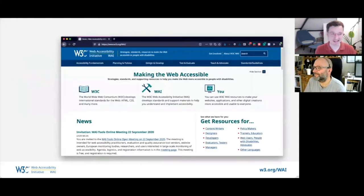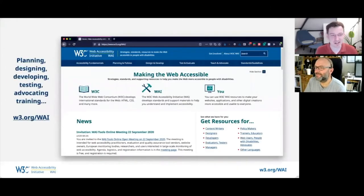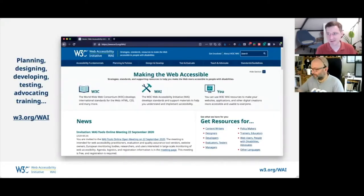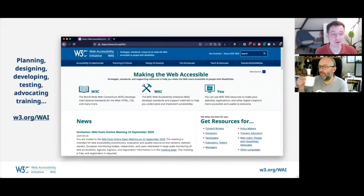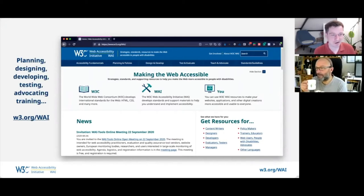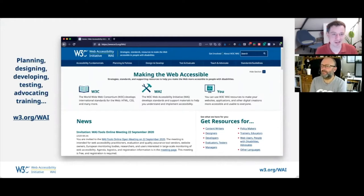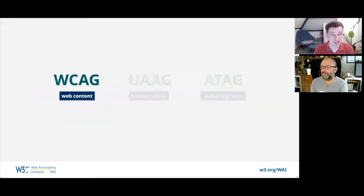I wanted to start by briefly mentioning what WAI does. We provide a lot of information about planning, designing, developing, testing, and advocating for web accessibility. Have a look at our website, w3.org/WAI, if you want more information. One of the things we do to encourage web accessibility is make web standards.